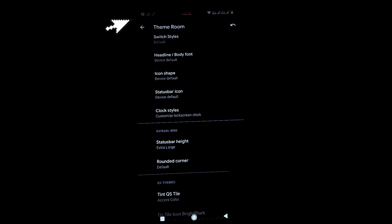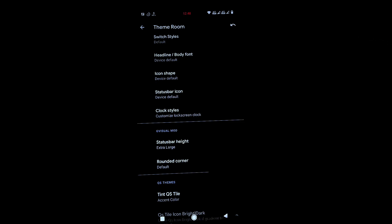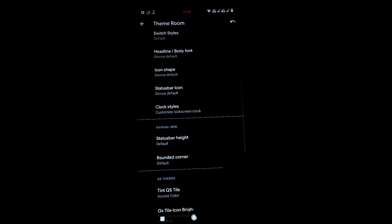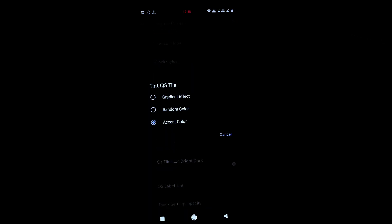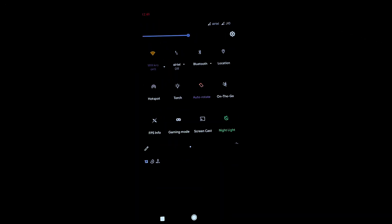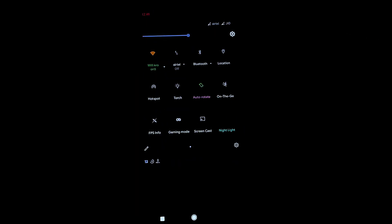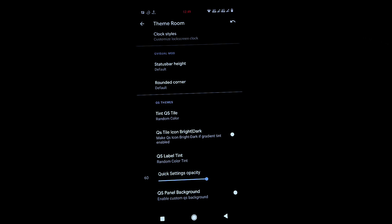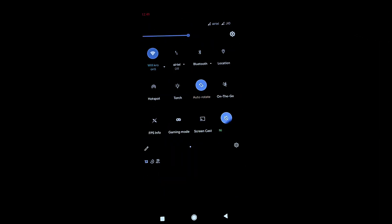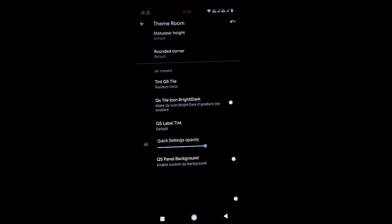You can change the status bar height — I'm setting it to large, and you can see the status bar widens. Under Quick Tile settings, you can change the action color. I'm putting it at random color, which looks amazing. You can also toggle bright or dark quick tile icons with a gradient effect.